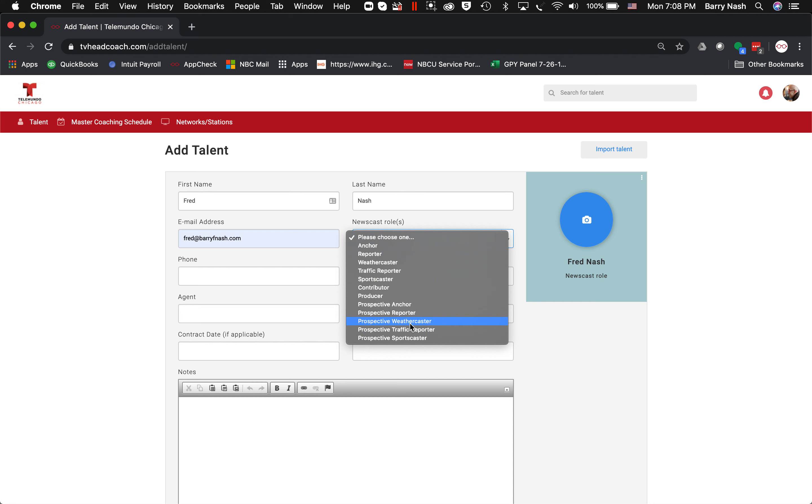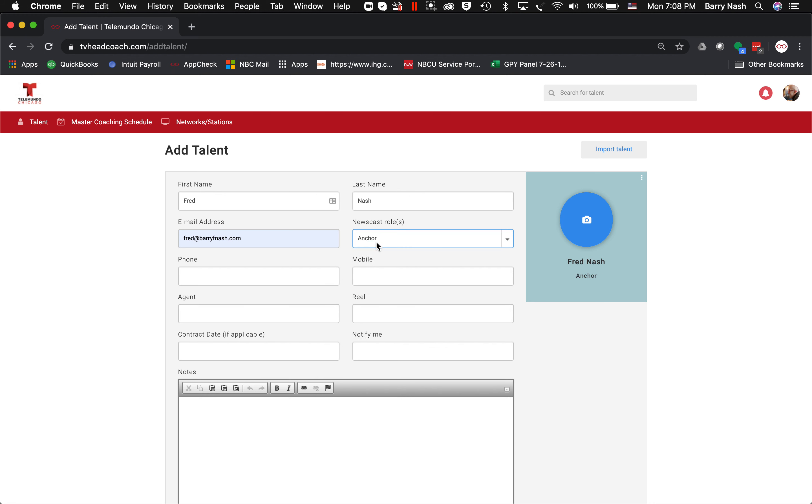with people who are already working for us. So let's say I'm working with an anchor—I just choose 'Anchor.'